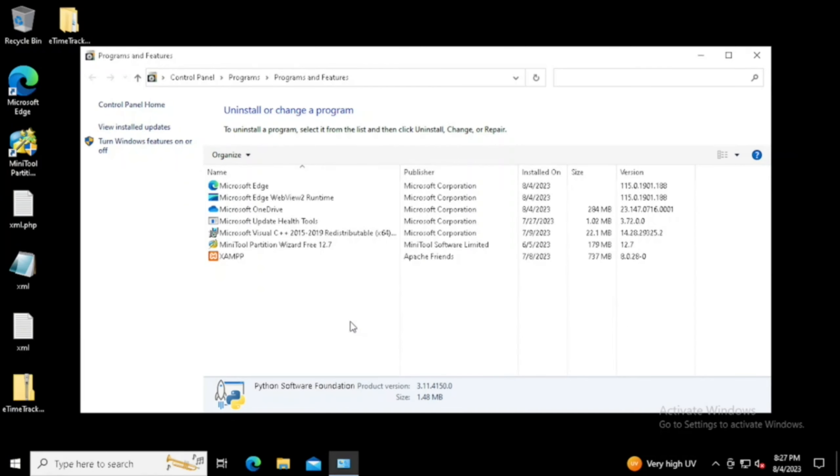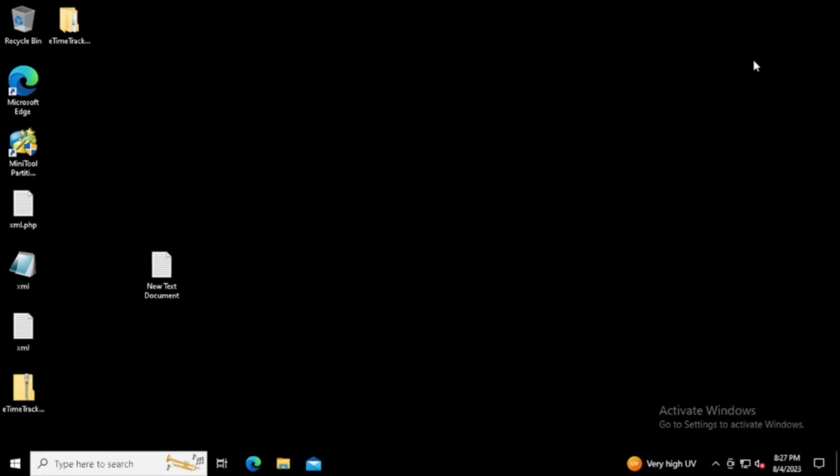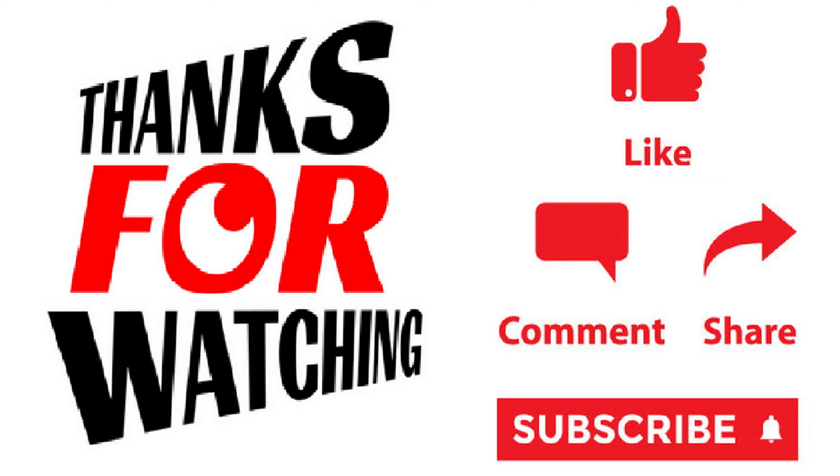Now the Python uninstallation has been finished. Thank you for watching this video. If you like the video, please press the like button, share, and subscribe.